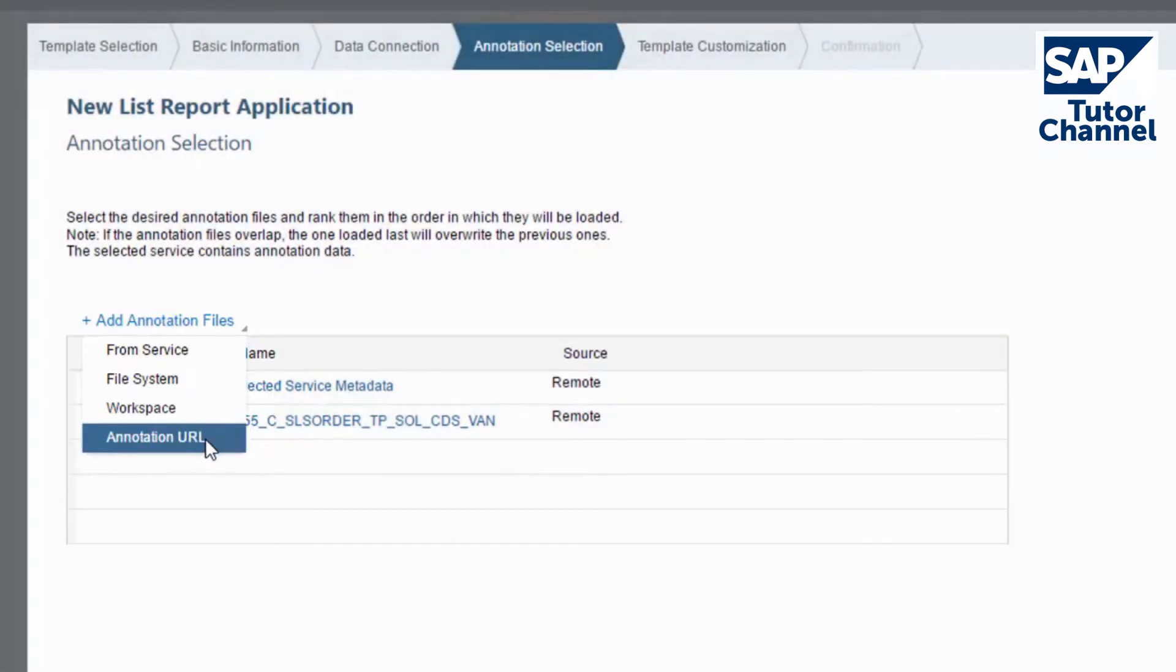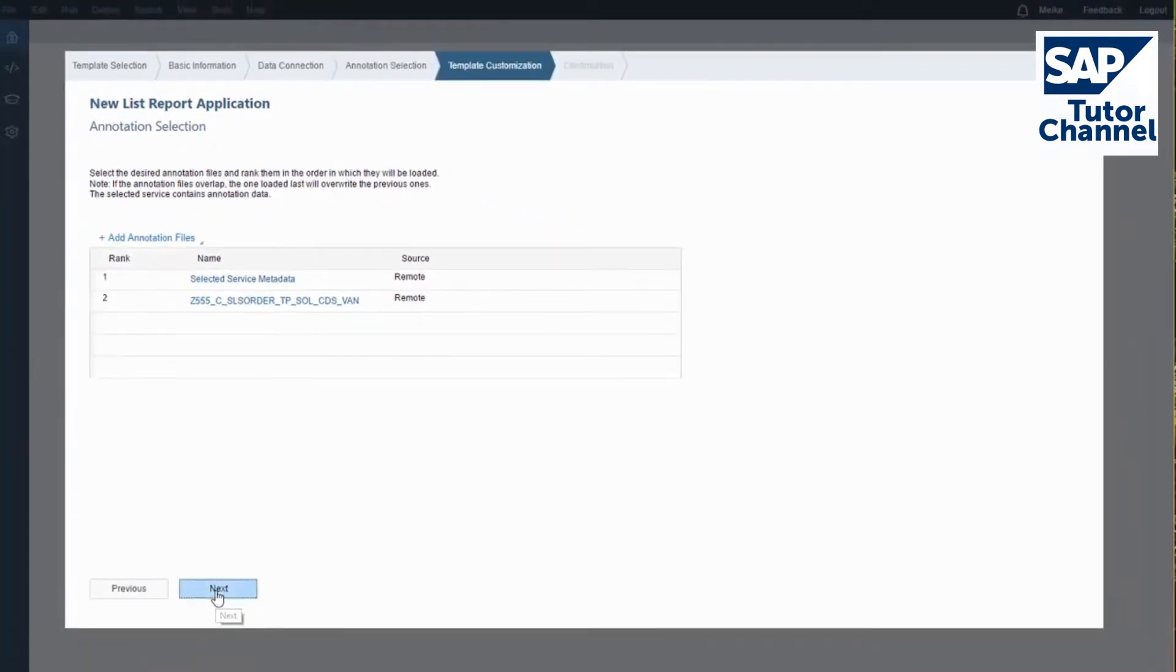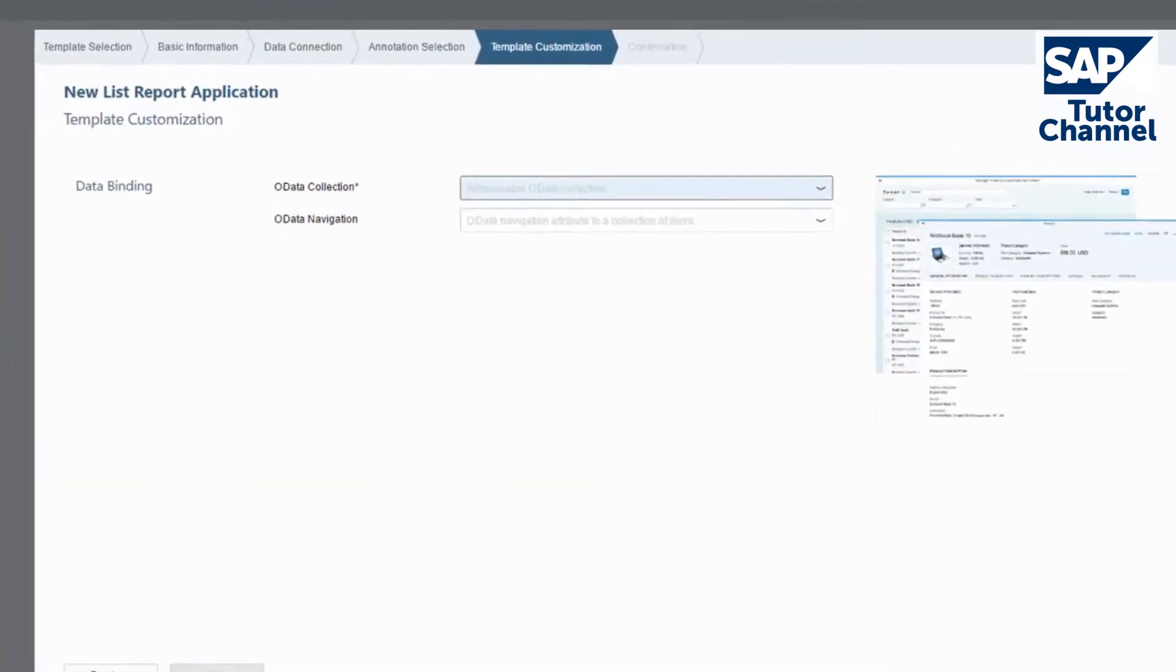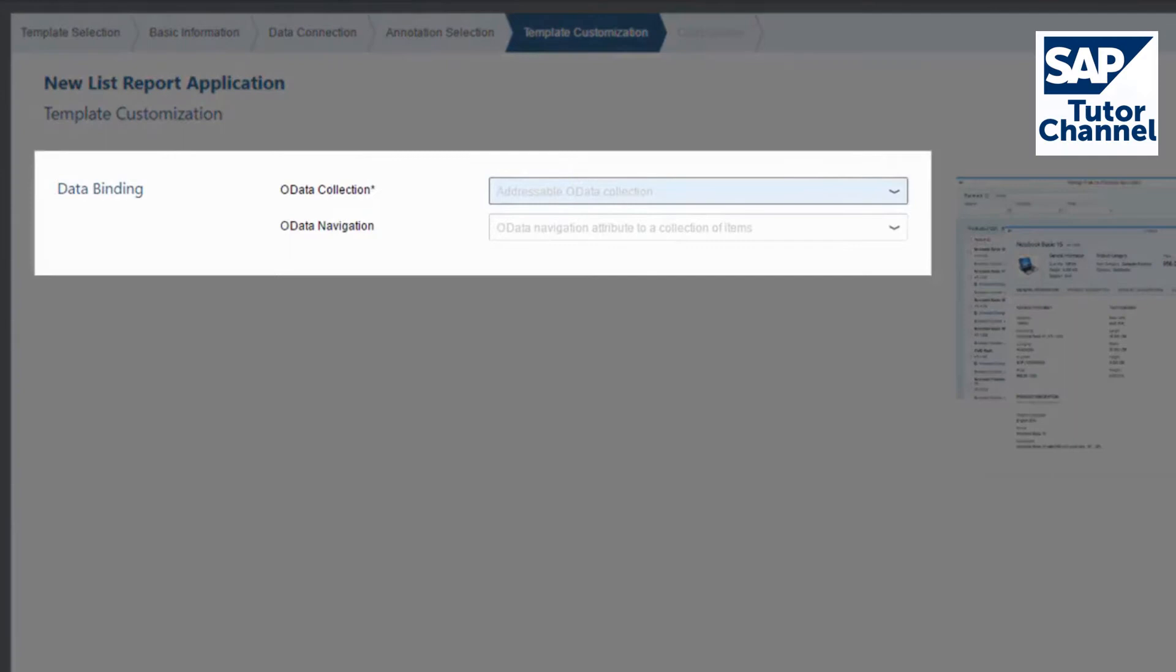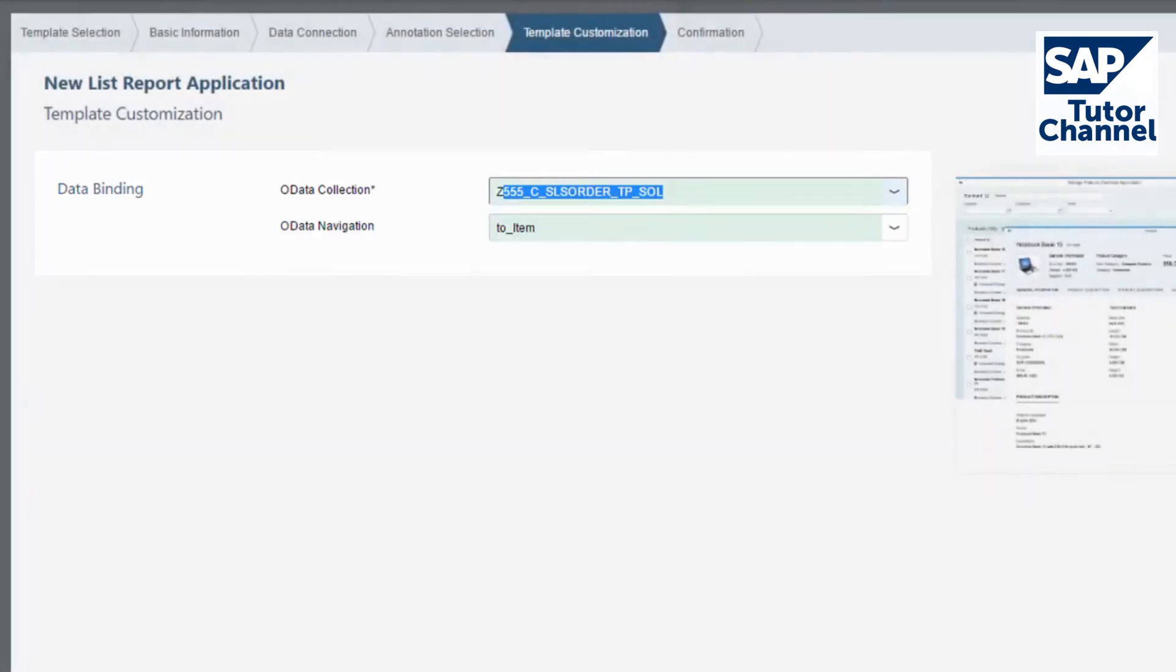Click Next to get to the next step. Now you can choose the entity set for the OData collection that creates the list report page and the first object page of your project. In the second dropdown, you can choose an entity set to create an OData navigation to a second object page.